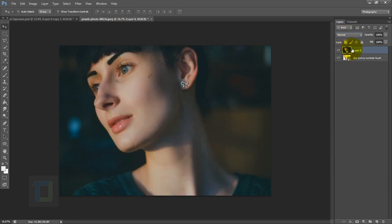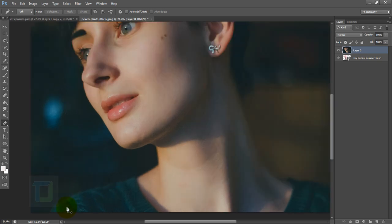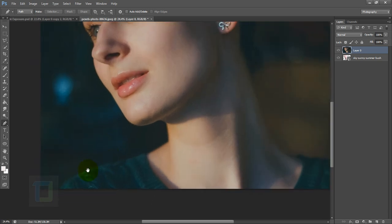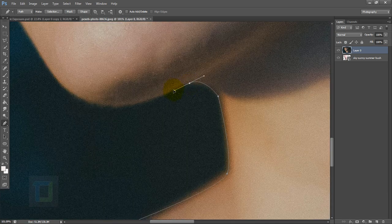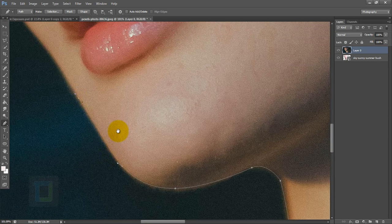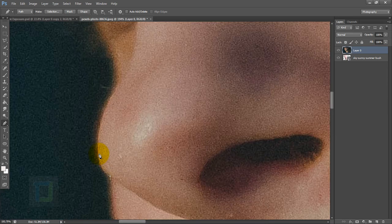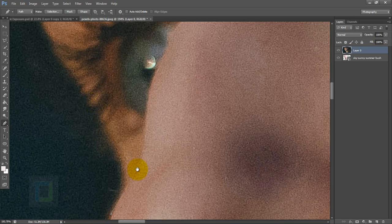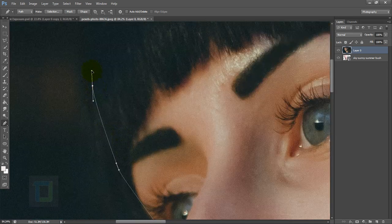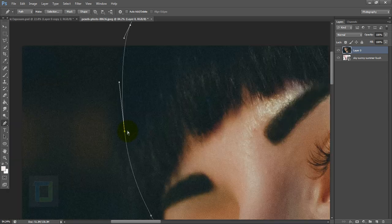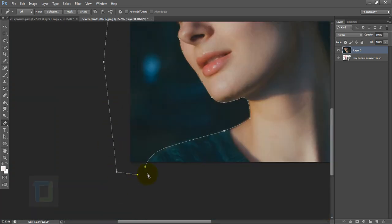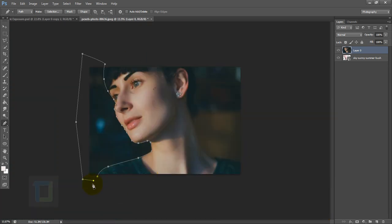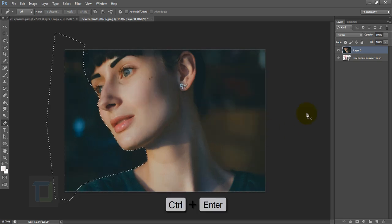We're going to cut out this portion of the background so facial features are visible properly. For that I'm going to use my pen tool, but you can try quick selection though it's going to be pretty difficult on this image. My work path is ready and now I'm going to press Ctrl+Enter to turn it into a selection.